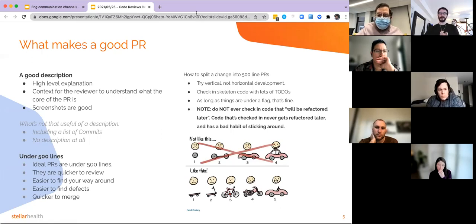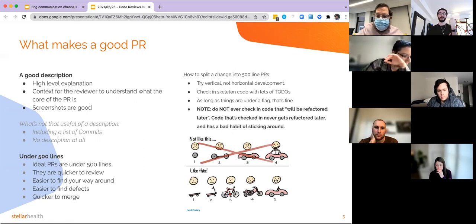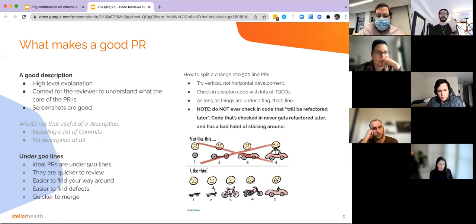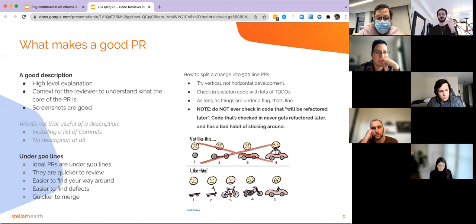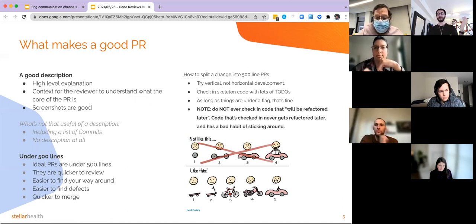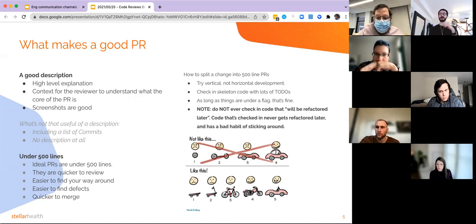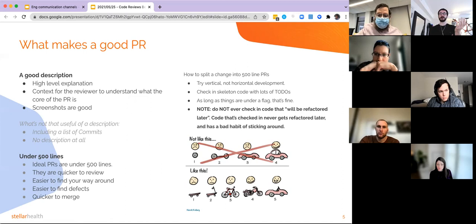Ideal code reviews are under 500 lines. The reason: they're quicker to review and easier to find defects in. Don't forget the core tenet — we do code reviews to find defects. A 3,000-line code review just takes a day; you end up focusing on the wrong things and miss issues. Shorter PRs are also quicker to merge — a 3,000-line review will take two weeks with a million back-and-forth comments. A short code review gets into the codebase quicker, with less merge complexity, less migration complexity, and it gets tested faster.